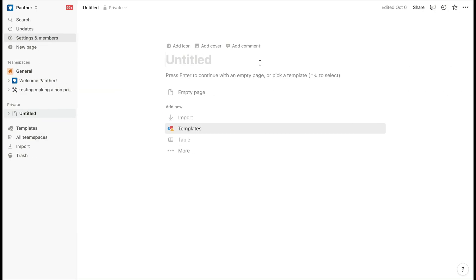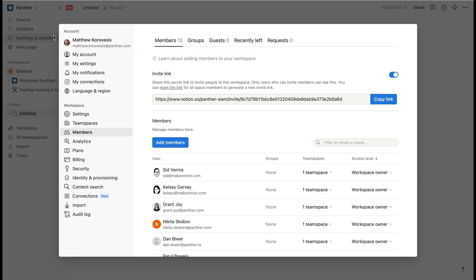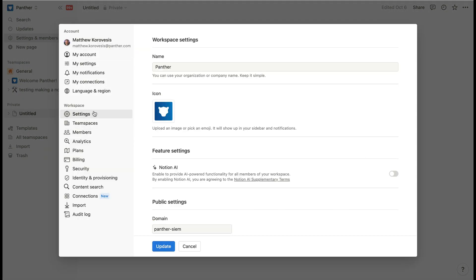Now let's take a look at an example alert fired by a detection we enabled for Notion. To test the Notion workspace exported detection, I'm going to go into my Notion workspace and export all of my content.